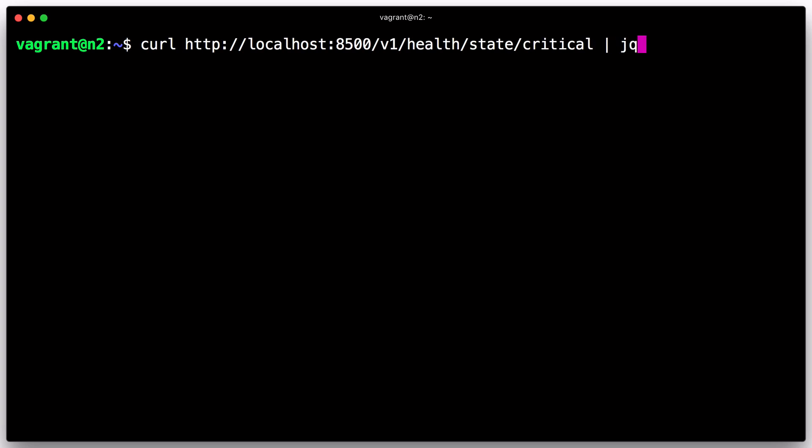First, we can look for any failing checks using this command, and note that this can be run on either node. By looking at the health state critical path, we can see a list of services that are in the critical state.